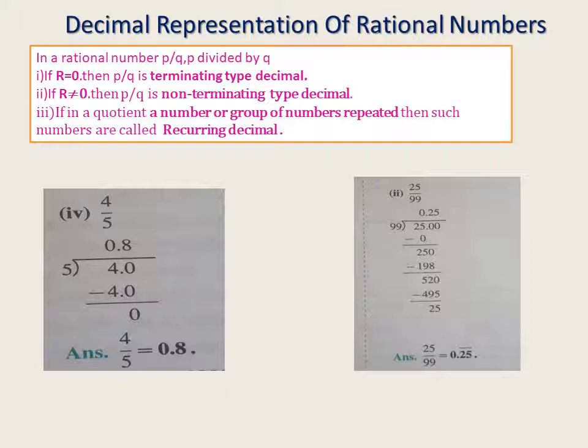Now, the decimal representation of rational numbers. A rational number P/Q means P is divided by Q. If the remainder R = 0, then P/Q is a terminating decimal. If R ≠ 0, then P/Q is a non-terminating decimal. If in the quotient a number or group of numbers is repeated, such decimals are called recurring decimals. So: terminating means R = 0; non-terminating means R ≠ 0; and if a digit or group repeats, it is a recurring decimal.